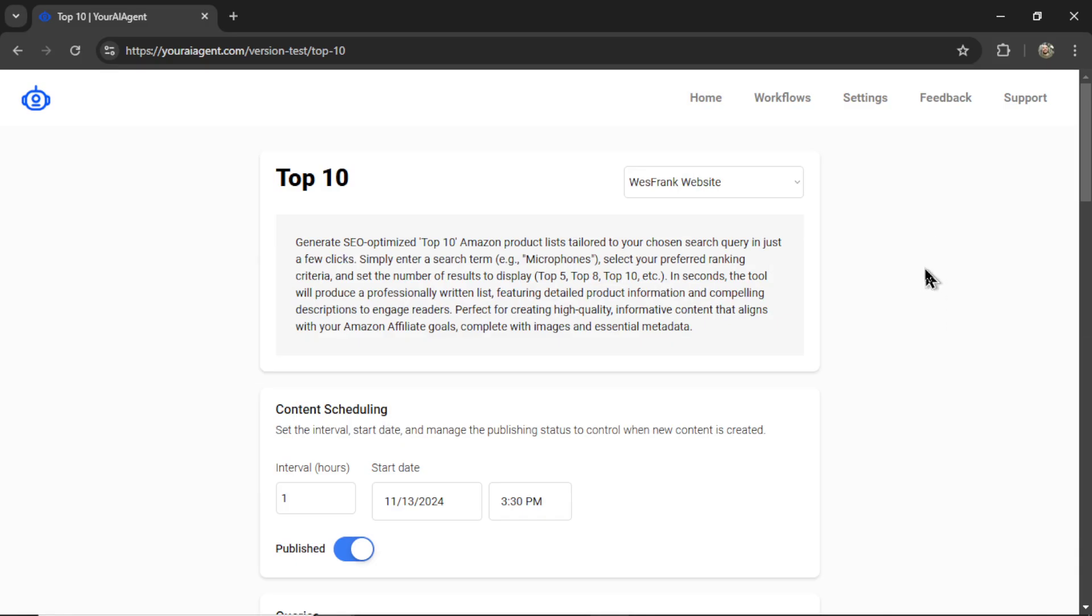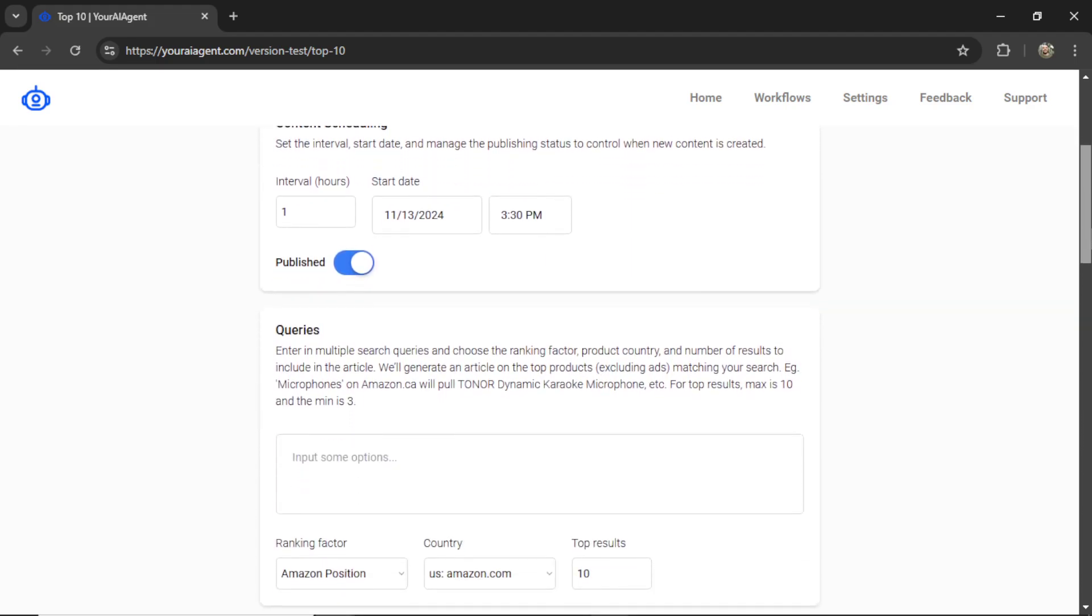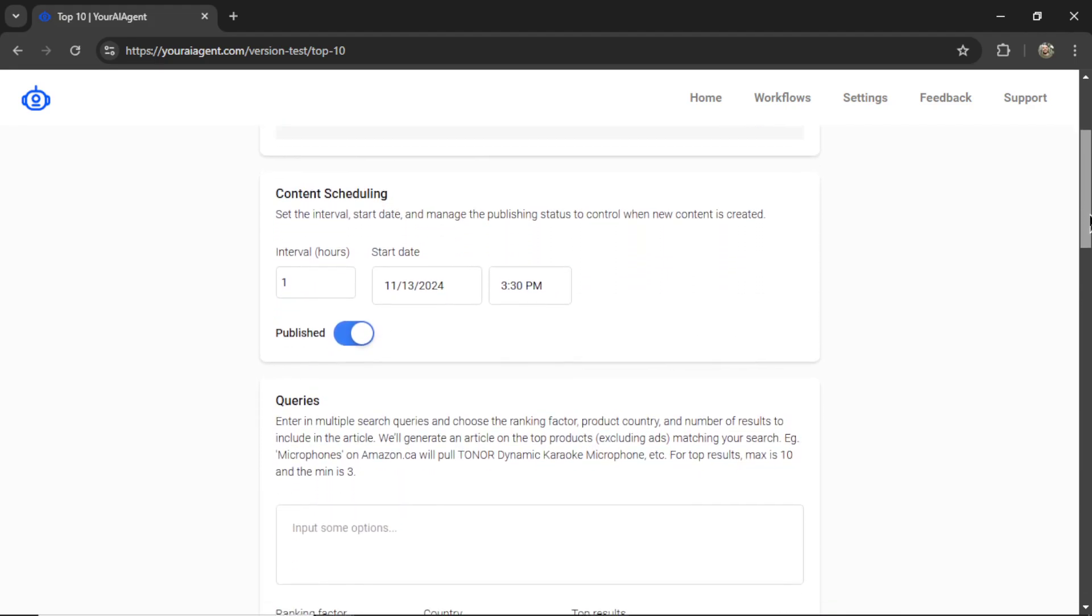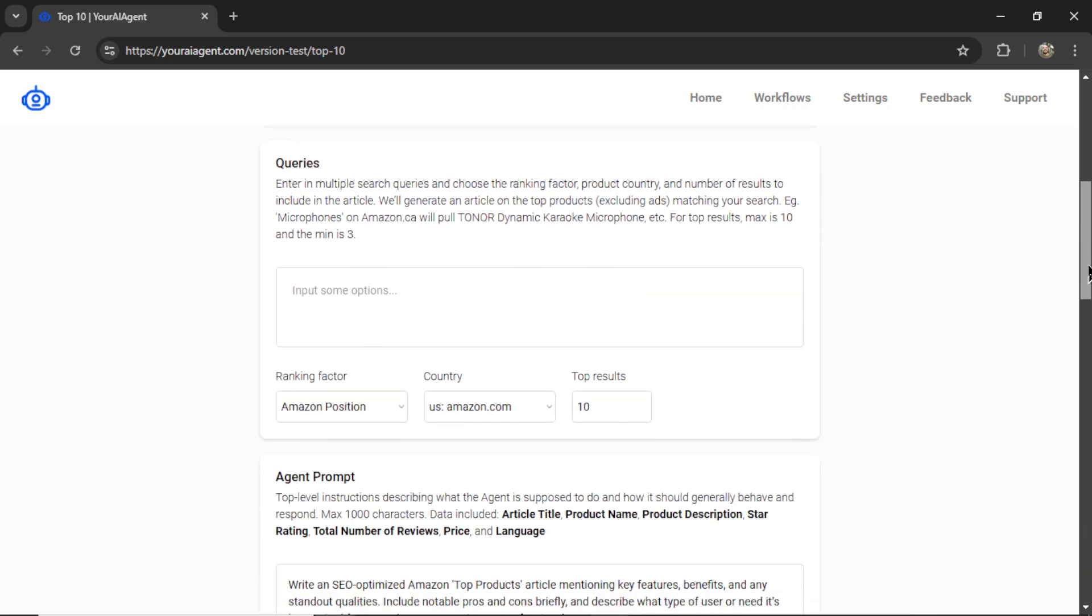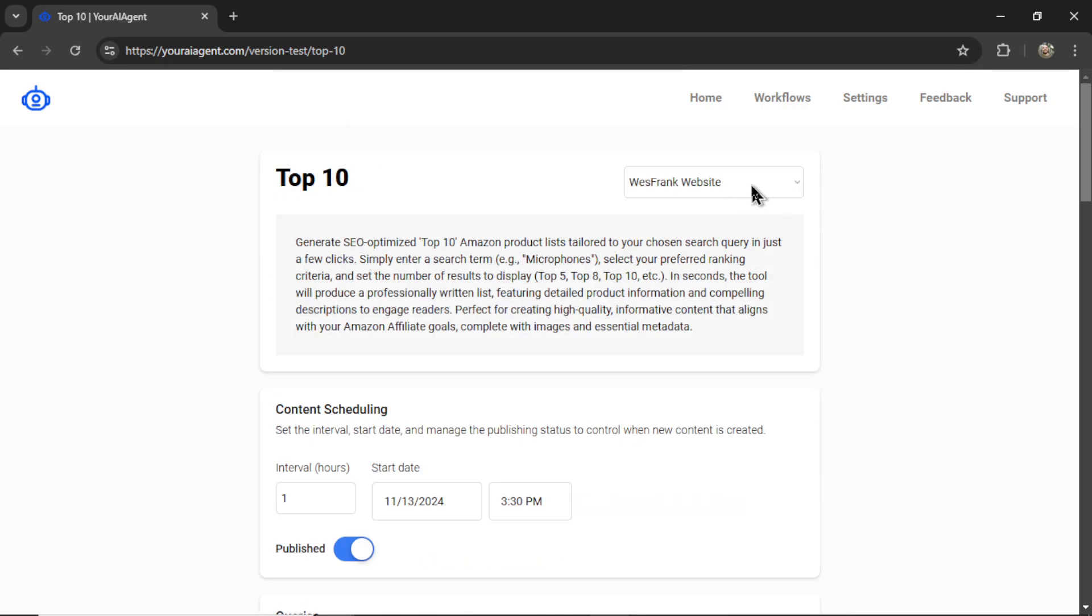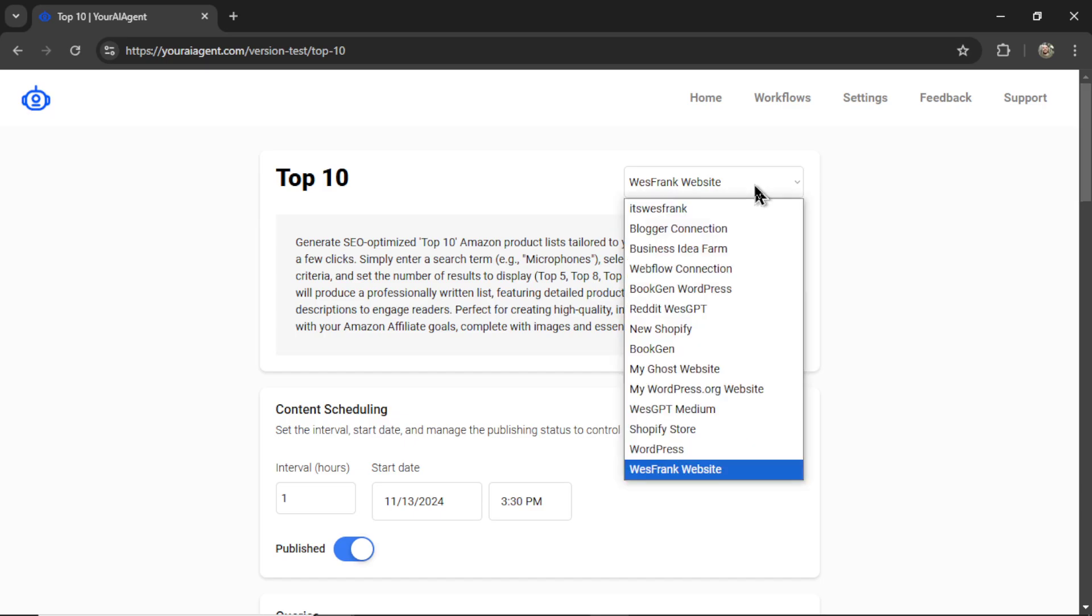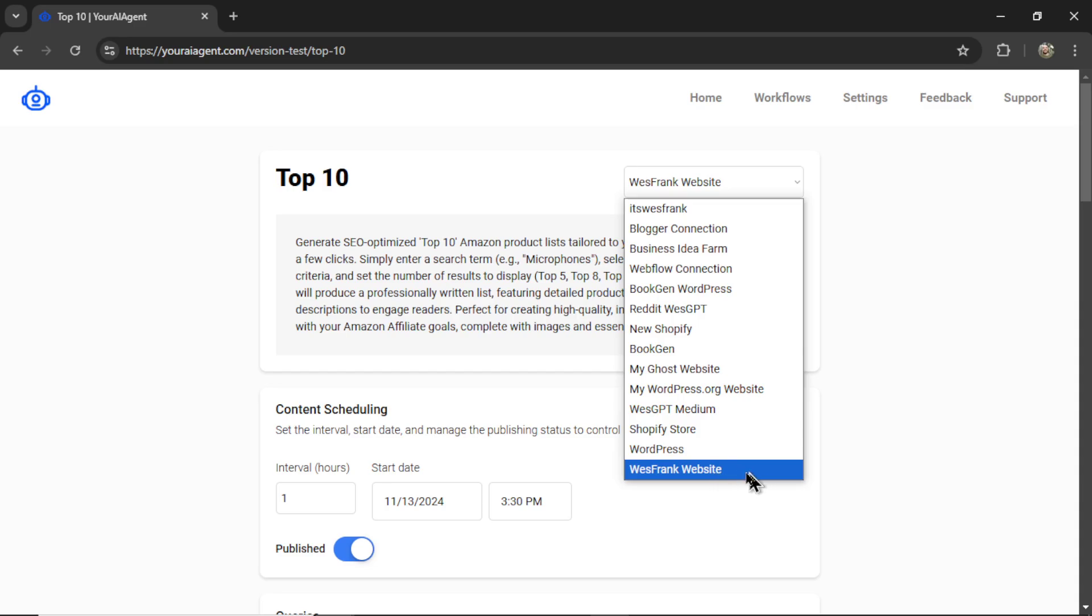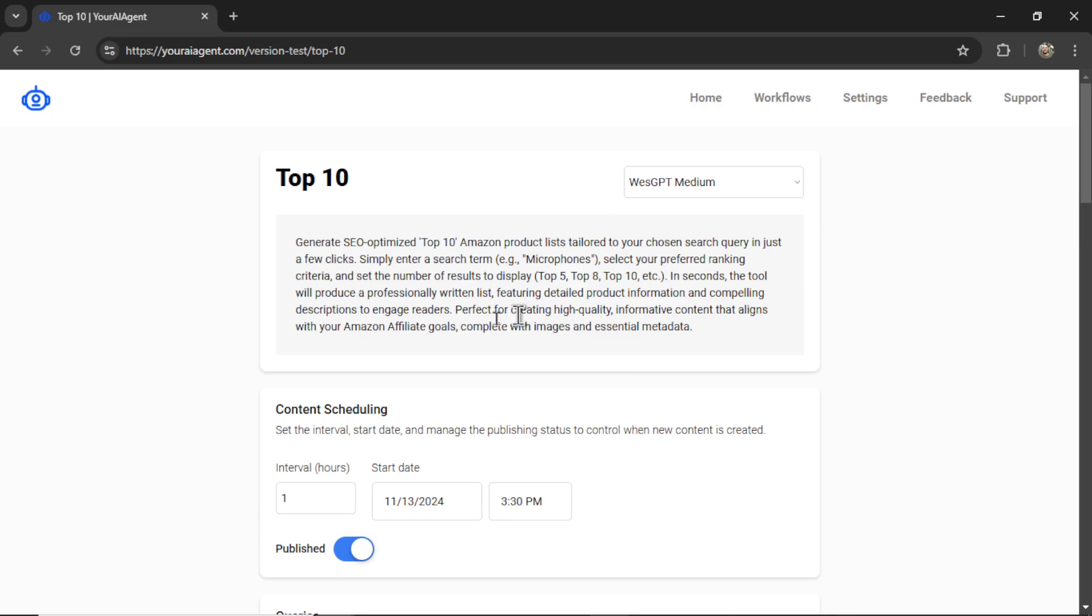Step three in the process is to set up your agent or workflow. We're going to walk through a bunch of these settings and I'm going to show you what's up. First in the top right corner, you want to select your website connection. By default the latest connection is shown first. I'm going to select one of my Medium profiles.